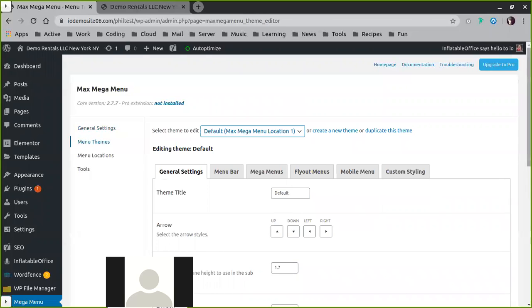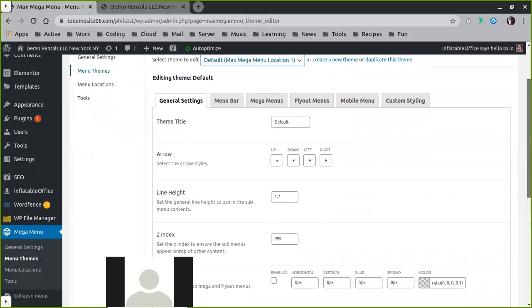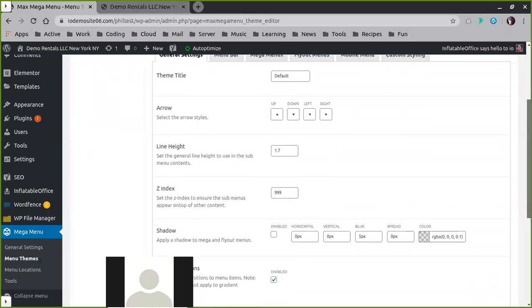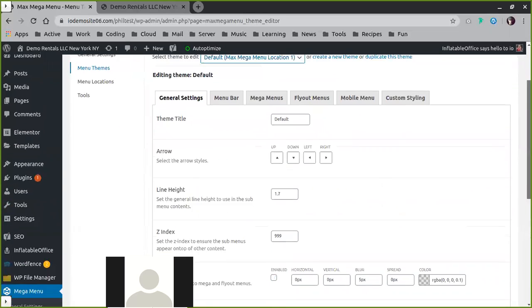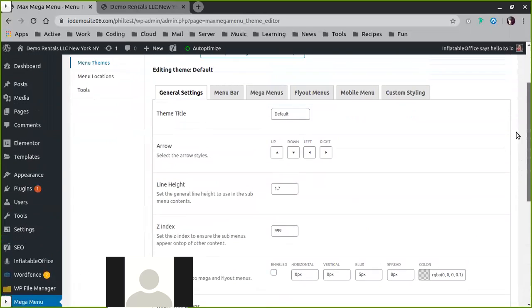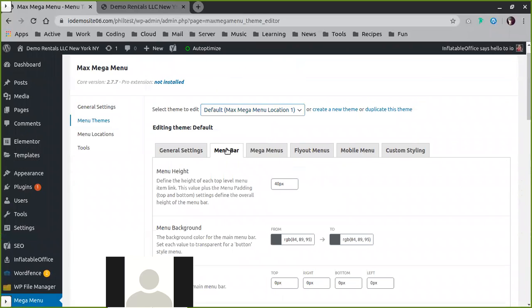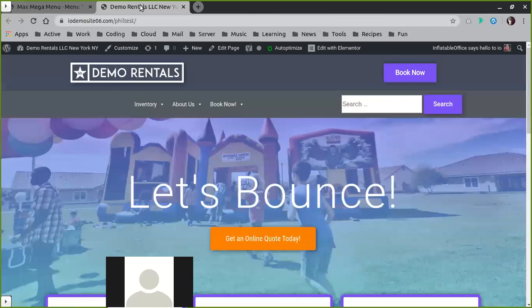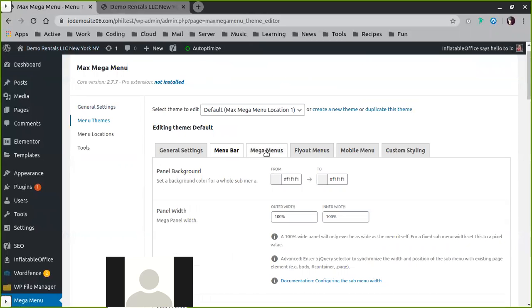This will pull up the settings for your actual theme. Then you can come in here and actually make changes to pretty much everything. It's broken down to general settings, the settings for the actual menu bar itself as it displays here at the top level, meaning here in this way.